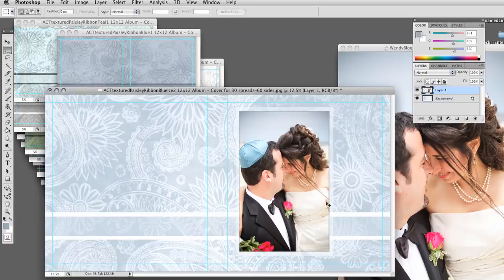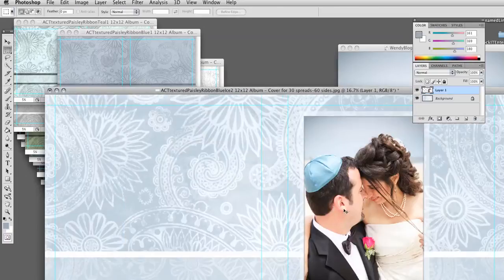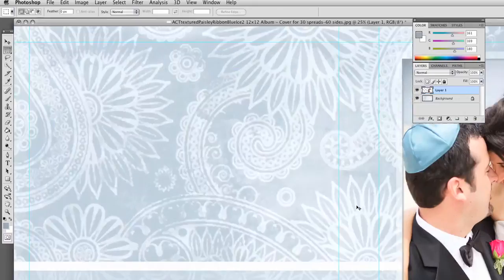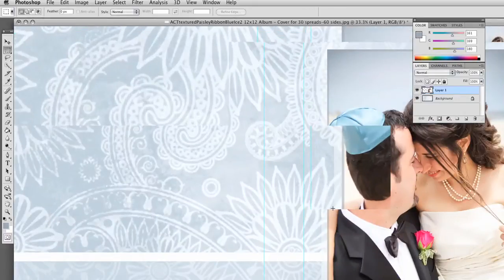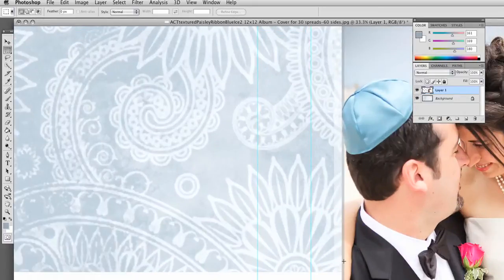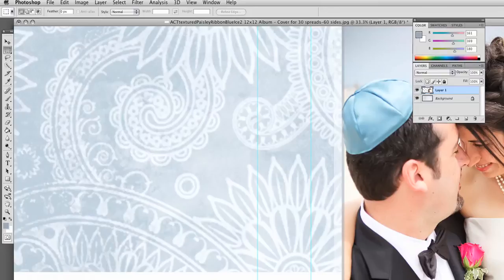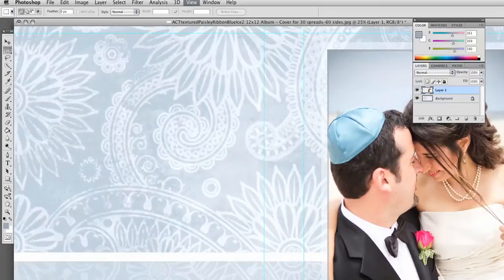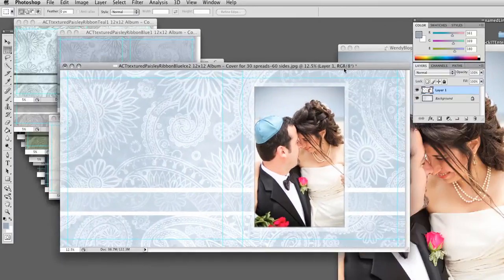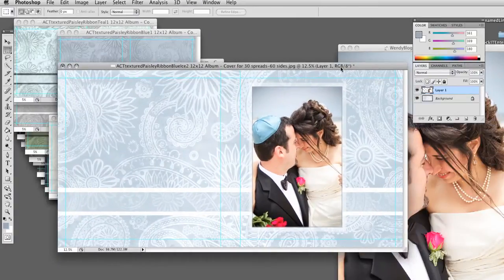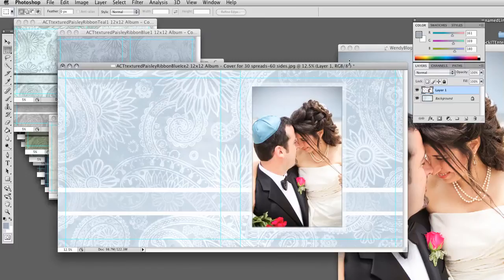Now if I zoom in by hitting Control Plus on my Mac, you can see that you can see through this border here that I just made. OK. So now I'm just going to simply add some names.